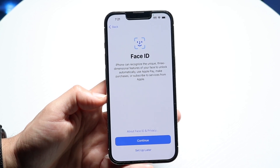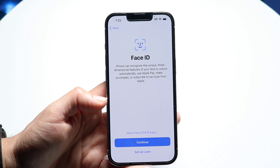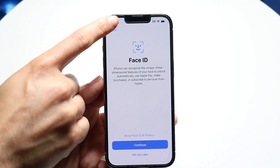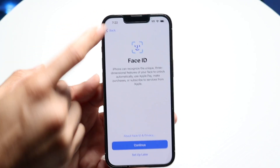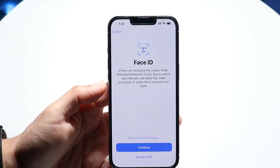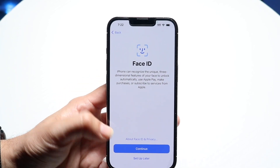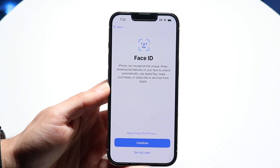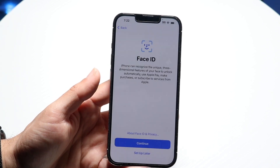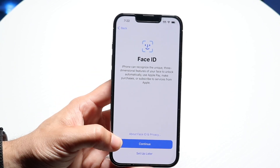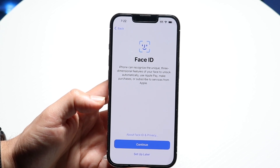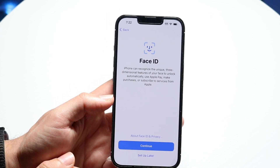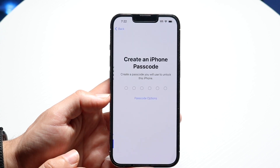Then you can set up Face ID. Your iPhone either has Face ID or Touch ID — there's a camera system up top that can determine your face. I would recommend clicking continue and setting up Face ID for face unlocking. For the purposes of this video, we're going to set that up later.